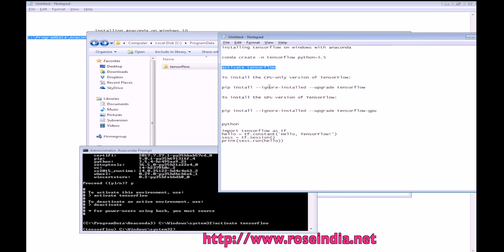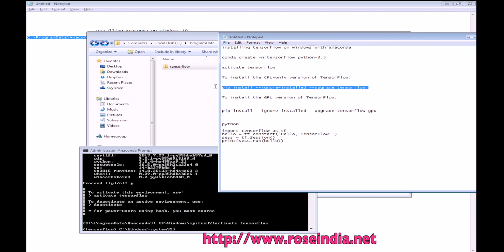Now we can install the CPU version, and there is an option to install the GPU version also. So we are using the CPU only, so we install the CPU version.